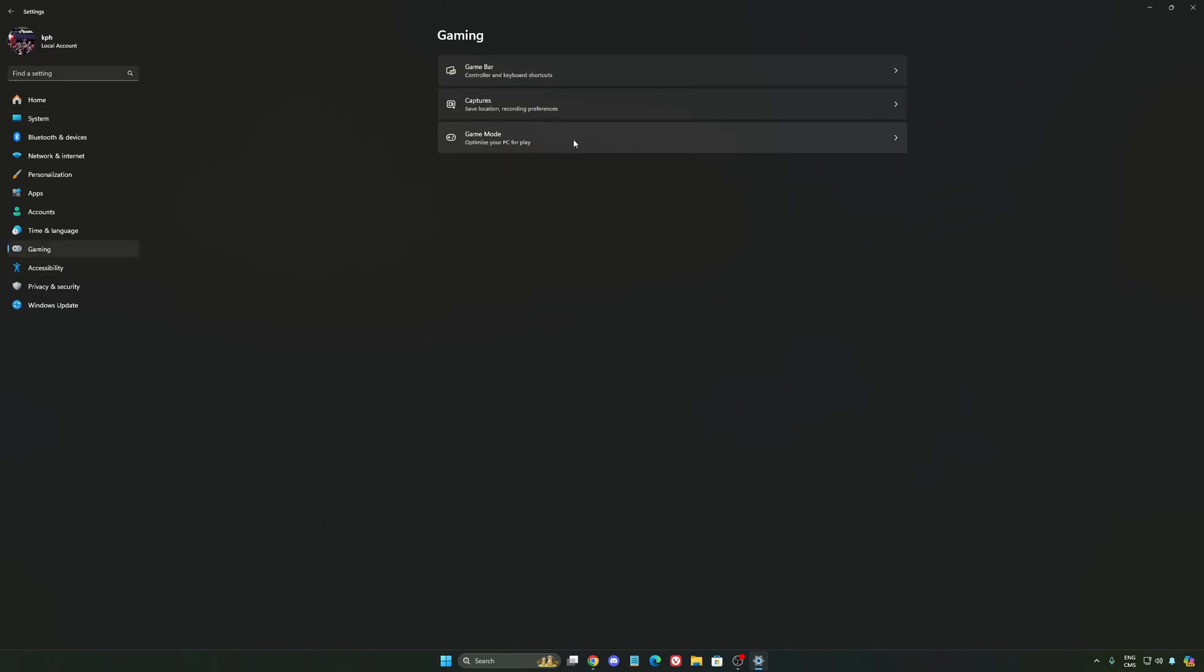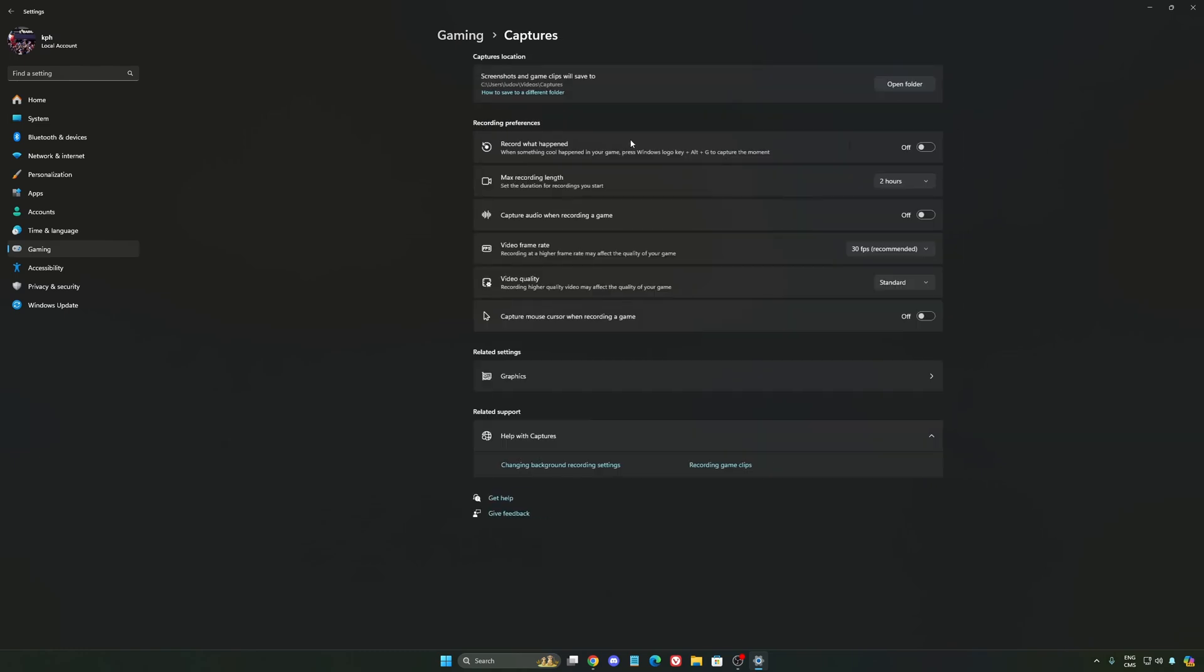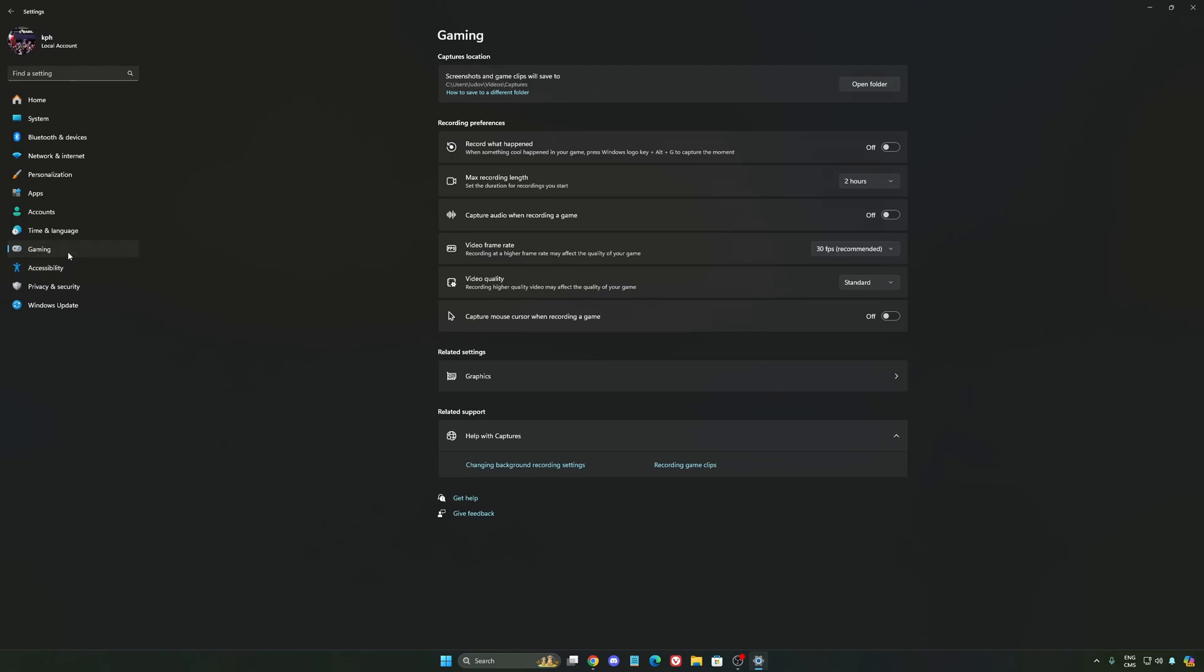We're going to go to gaming again, Capture. Make sure that everything is deactivated like this so you want to save all your resources.